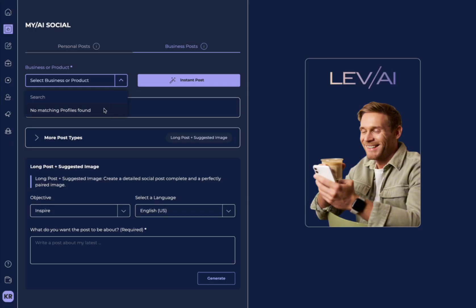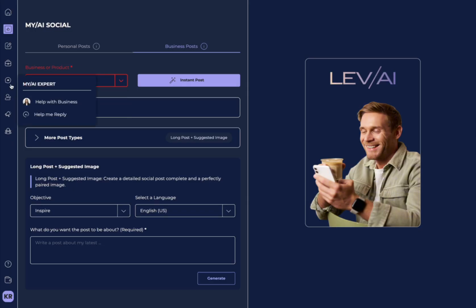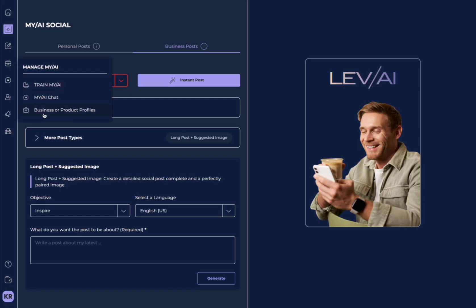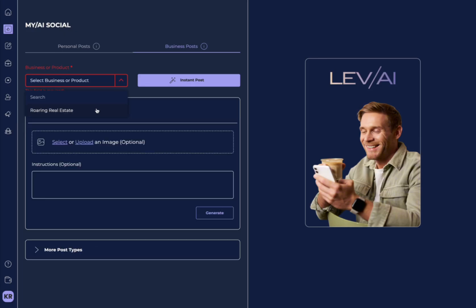Now, if you don't have a business yet, you need to make sure you go over and create a business here under Manage My AI and then select the business and product profiles. That's where you're going to be able to create your business.